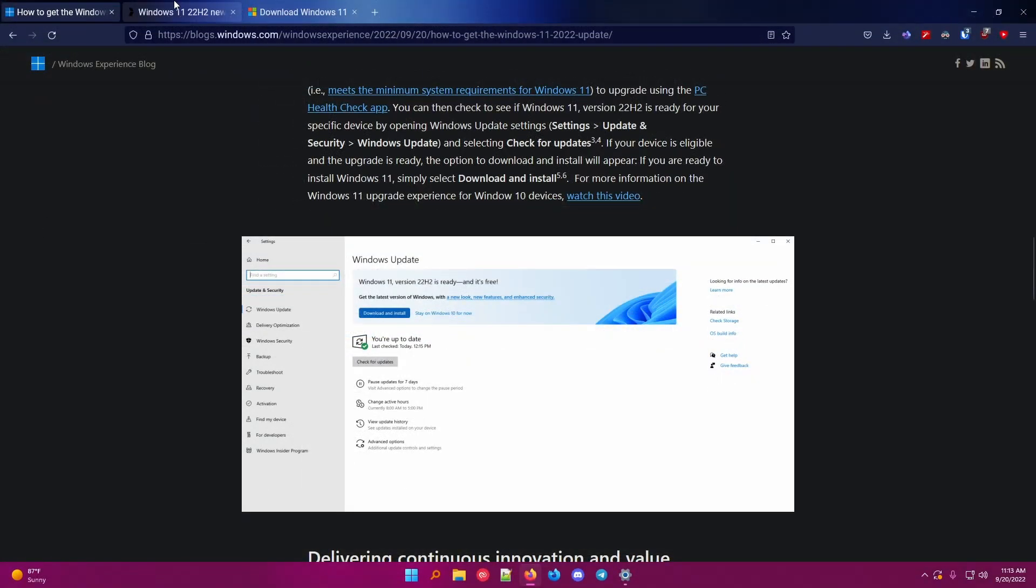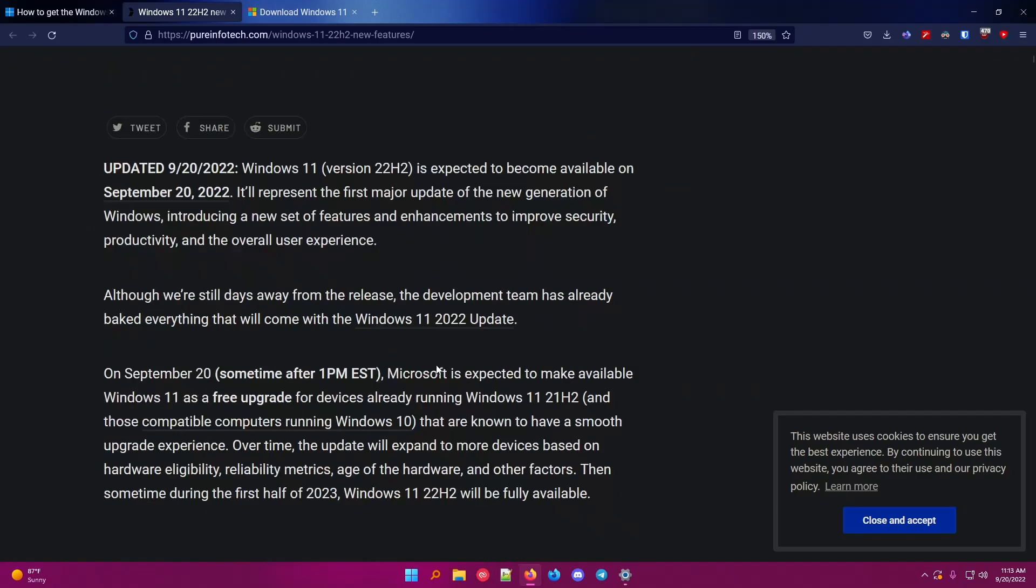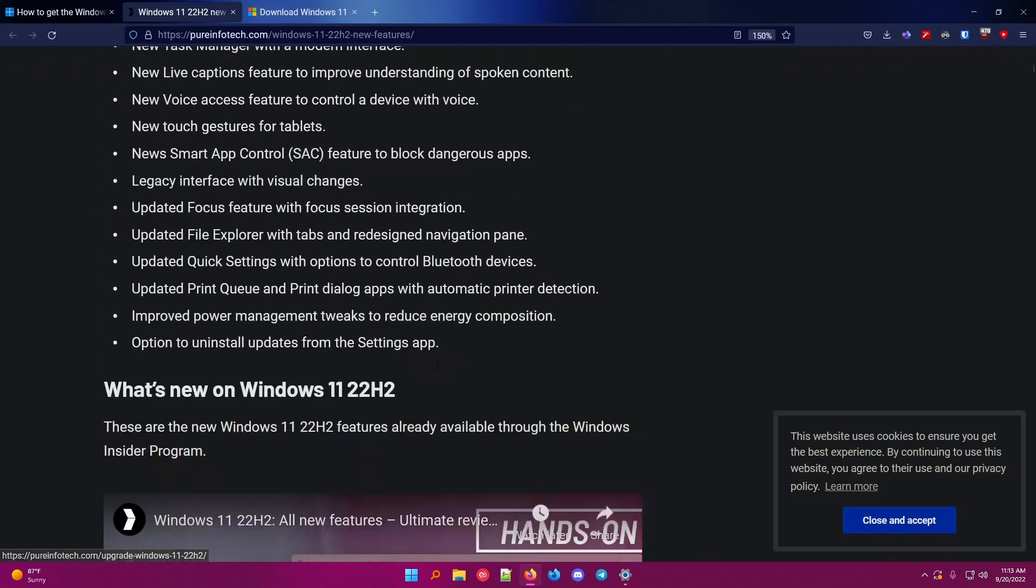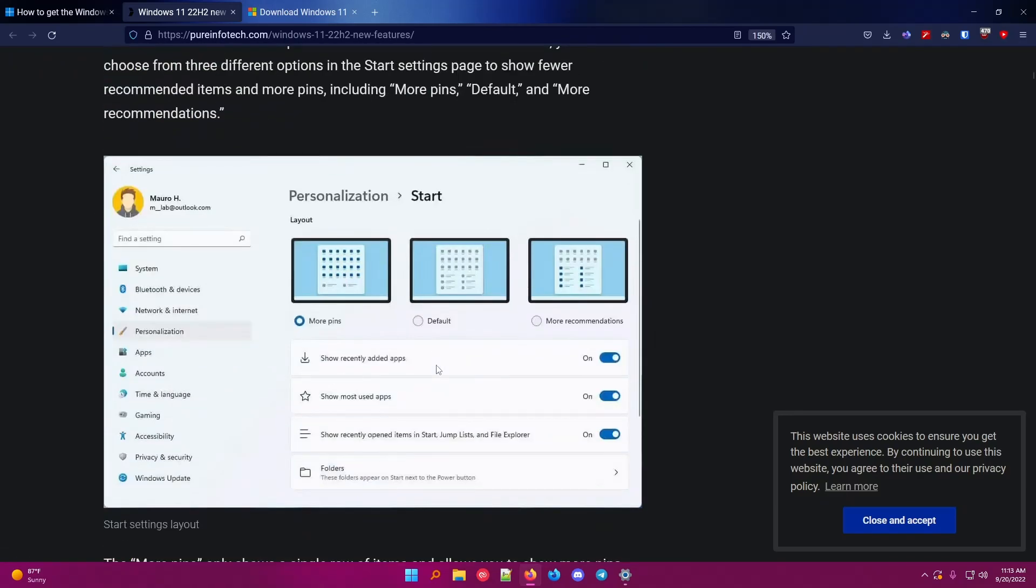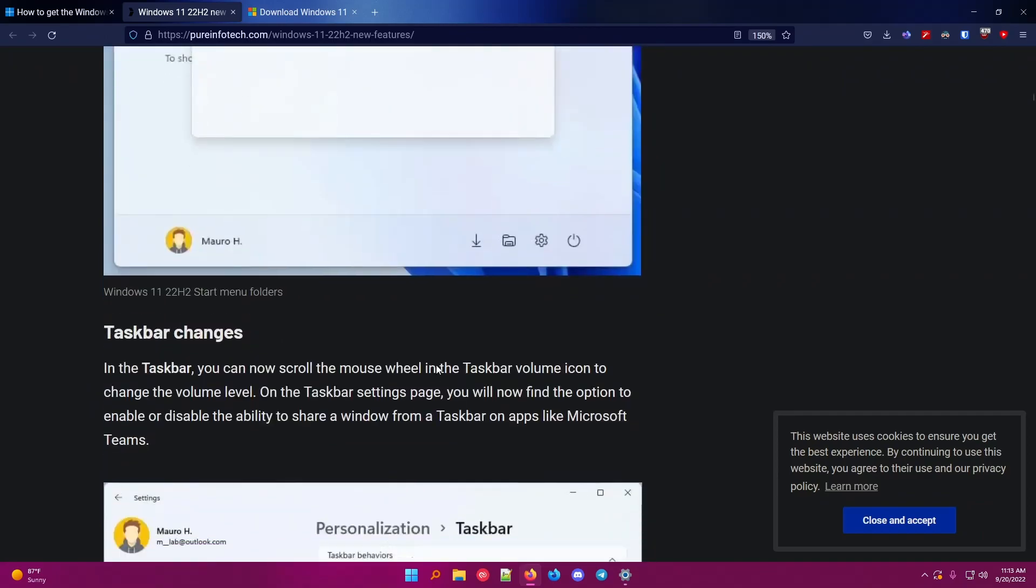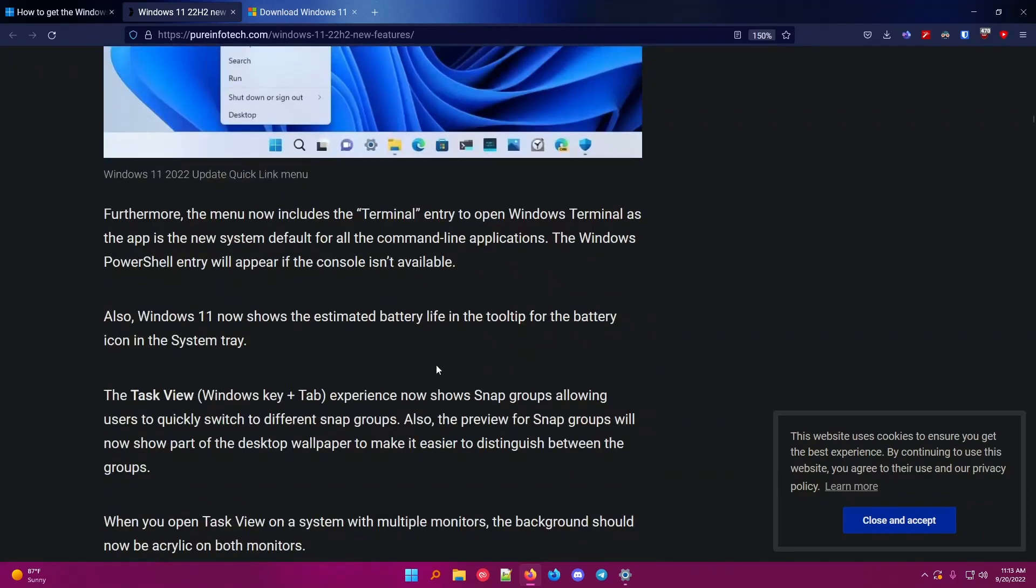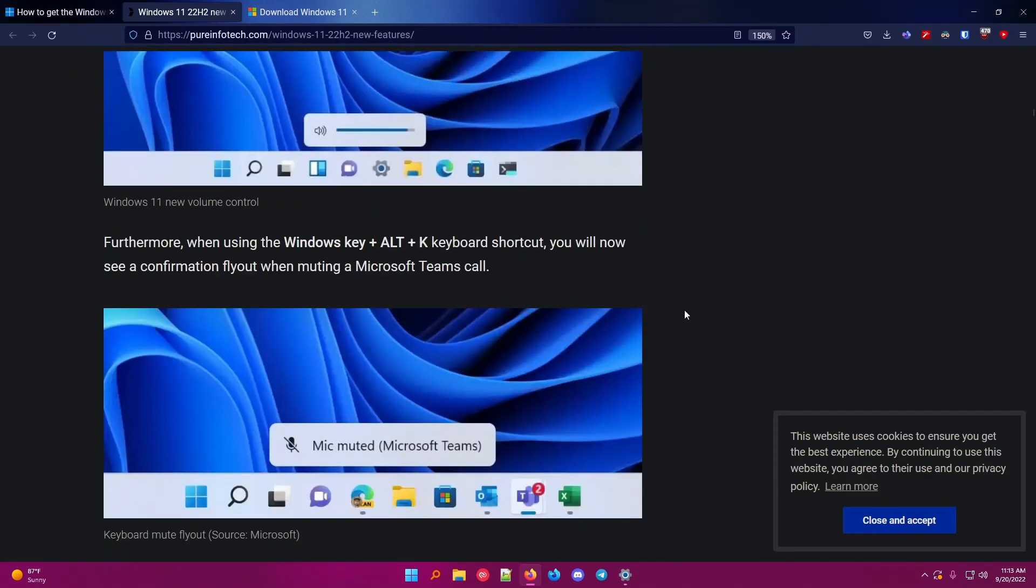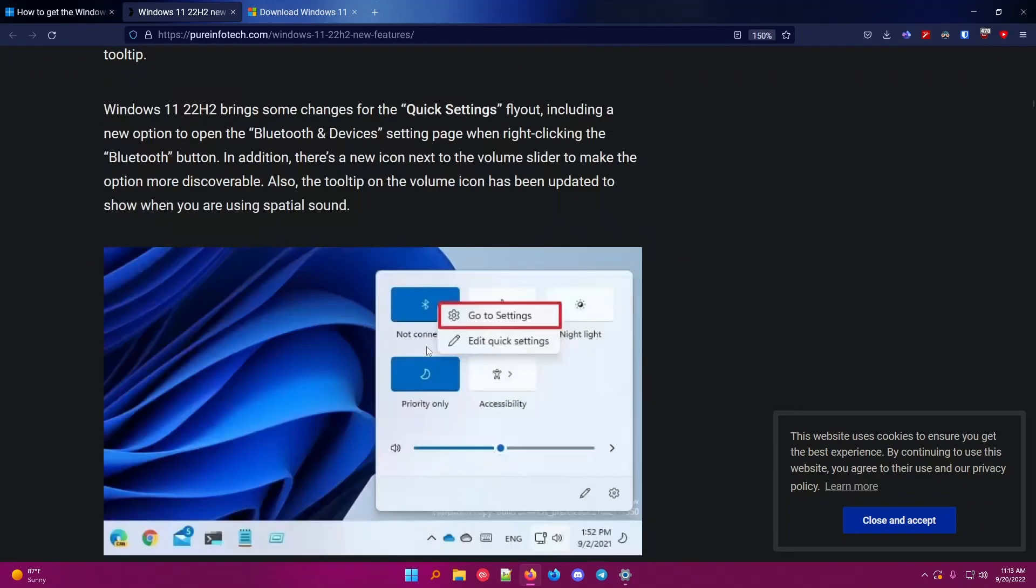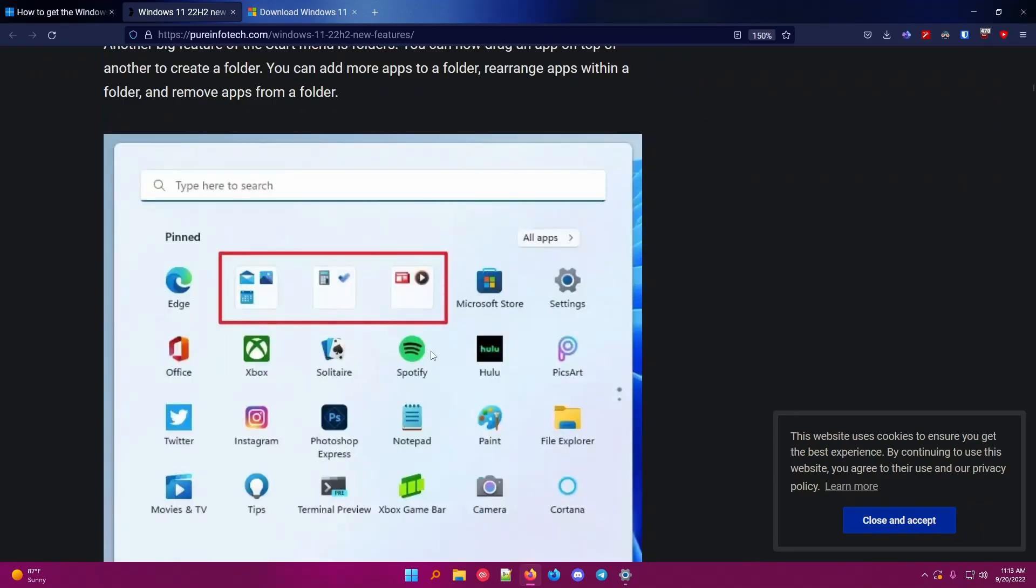I looked at this page earlier, which I'll link in the description if you want to read about the features of 22H2, but it has a lot of new features. If you just scroll through this, there is a ton of screenshots. I do like how the sound looks like this now, and look, you can do folders in the start menu.